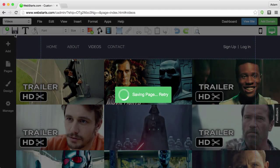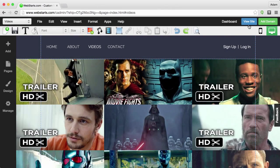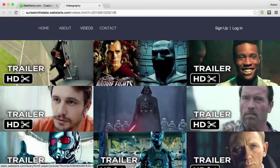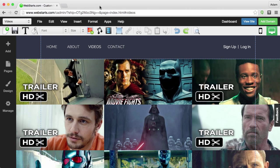When you're ready, save your changes, and you'll then see that when you click on View Site, you're no longer asked to log in in order to view the page.